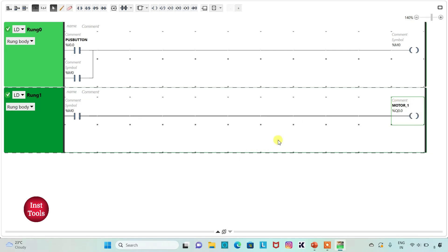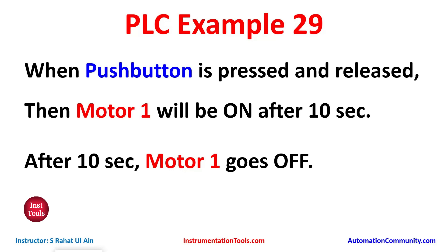So as of now, when push button is on, M0 will be true. When M0 is true, motor 1 will be on. And when push button is off, M0 will still remain true, so motor 1 will remain on. However, motor 1 should be on after 10 seconds, and after 10 seconds motor 1 goes off. To implement this logic, we will use T-ON as well as TP.